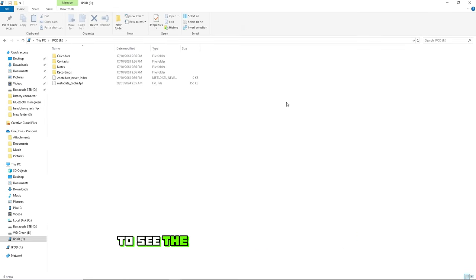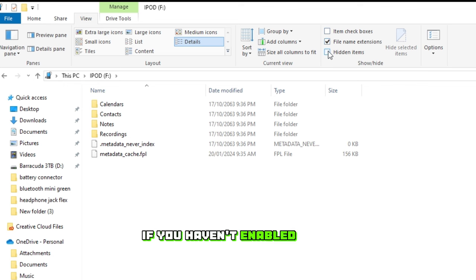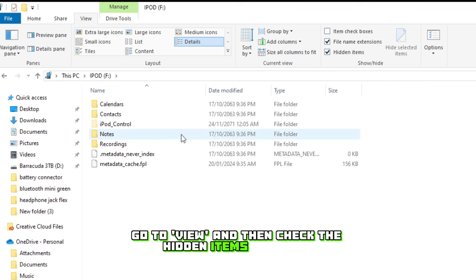To see the folder with the music on it, we'll need to be able to view hidden items. If you haven't enabled that already, go to View and then check the Hidden Items checkbox.